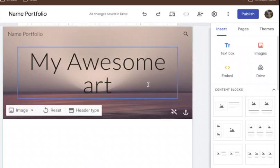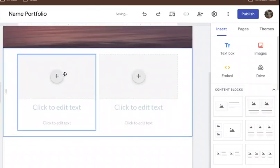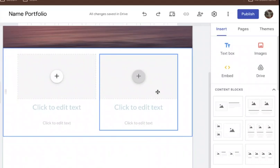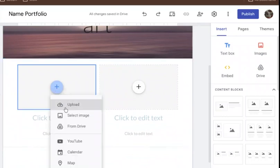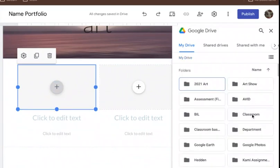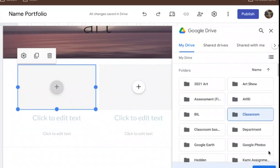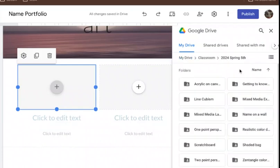Down here is where we start adding content. They're called content blocks — these are going to be pictures of your artwork. I'll start with two different ones. To add artwork, click the little plus sign, go to Google Drive, and this option will show up. You should have a folder titled 'Classroom' — click on that, then find your class and go to your period.